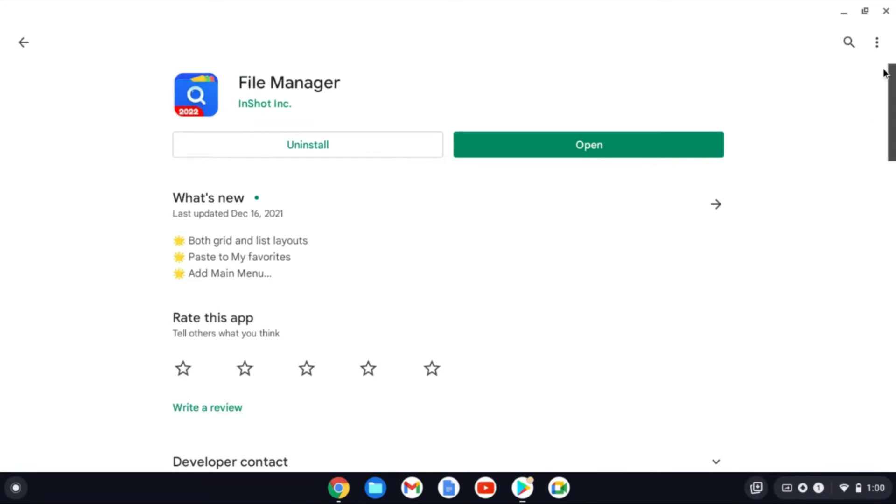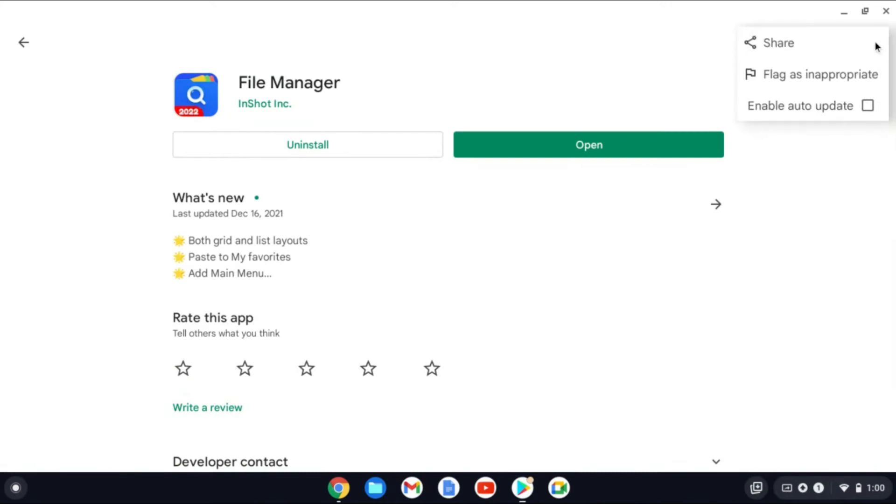After you have opened the app, you're going to tap on the three dots in the top right hand corner. And you'll see more options. And you'll tap on Enable Auto Update.